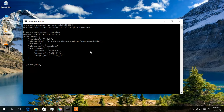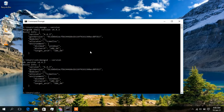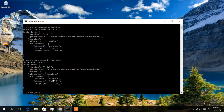Now that you know Mongo Shell is installed, verify the MongoDB database is also installed by typing 'mongod --version' and pressing Enter. You can see DB version 4.4.3 has been installed along with some build info. Your MongoDB has been successfully installed.